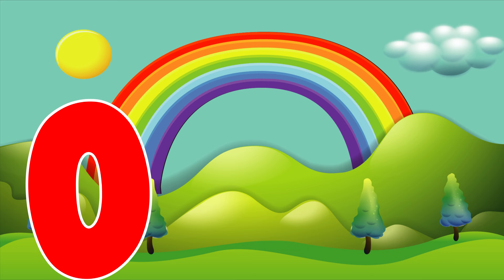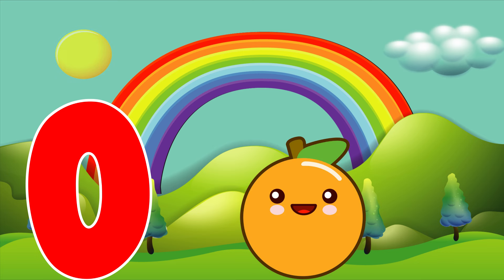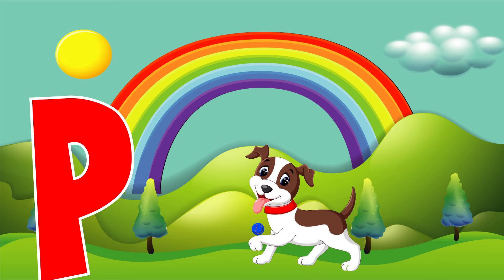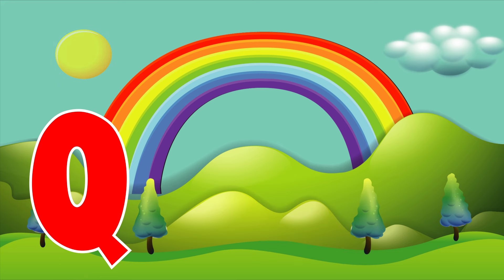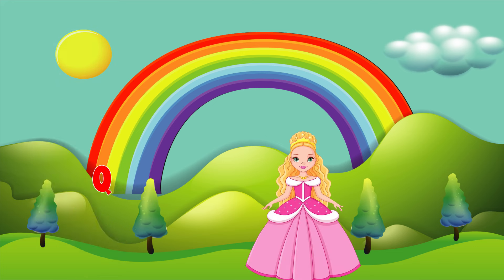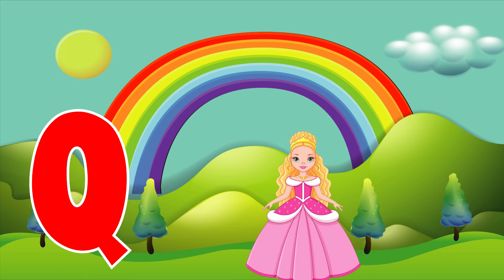O is for orange, o, o, orange. P is for pet, p, p, pet. Q is for queen, q, q, queen.